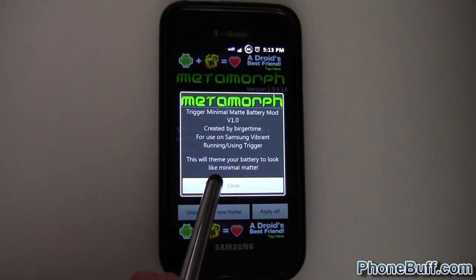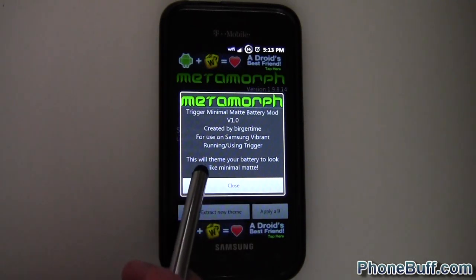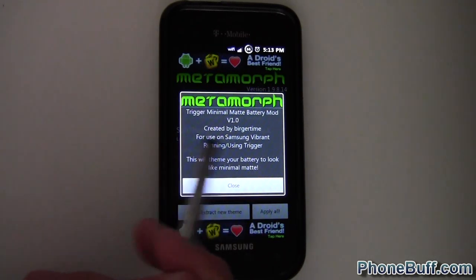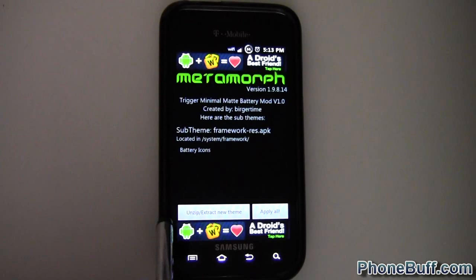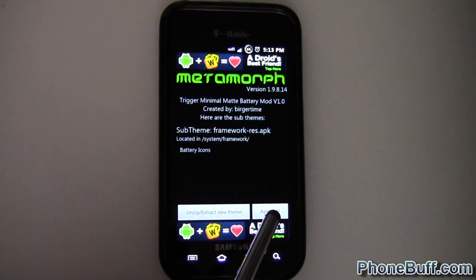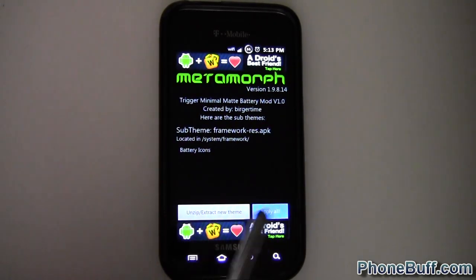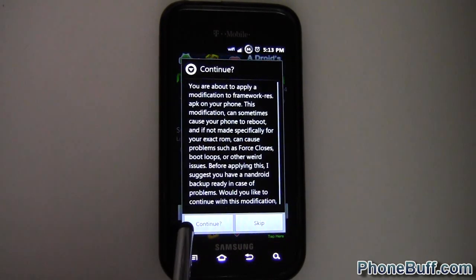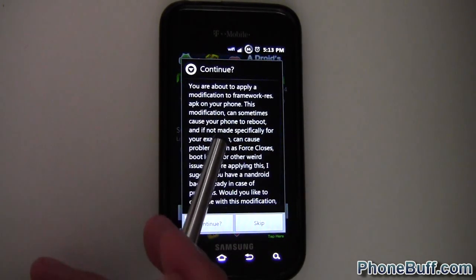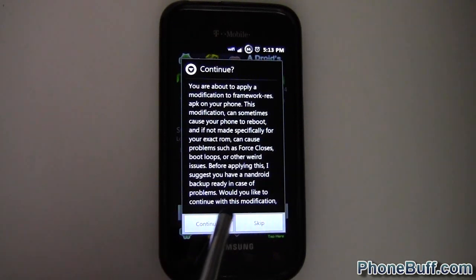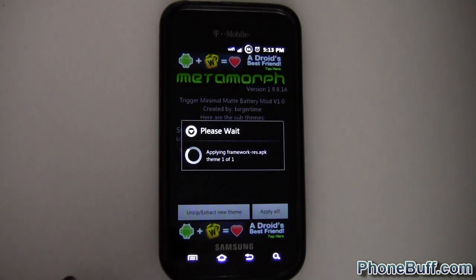It's the Minimal Matte theme, so I'll just click on it. It'll act the same way whether you do a new theme or an older one — it'll give you this pop-up menu, and then you just have to hit Apply All.